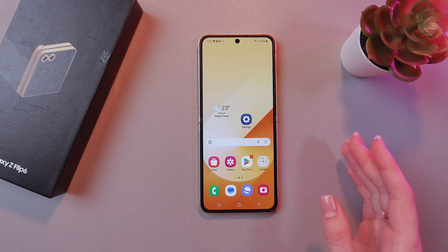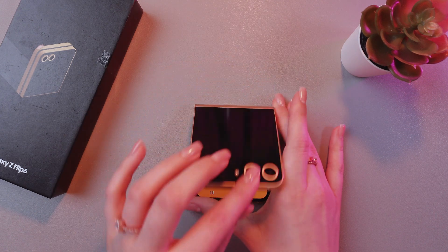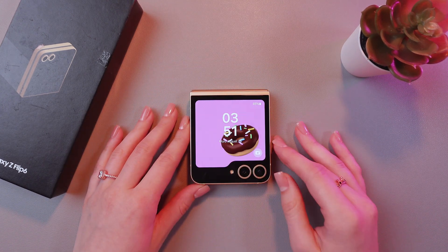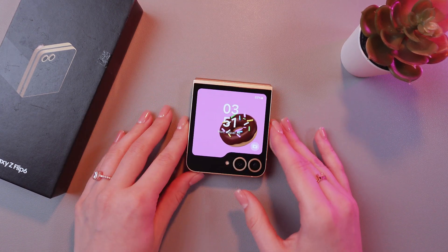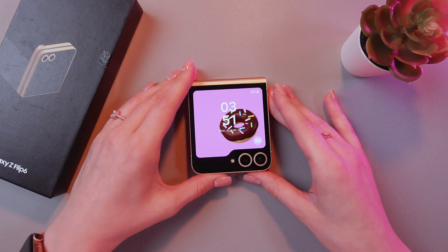And let's test it! I'm gonna fold my phone. And now you can see this new wallpaper right on your cover screen.